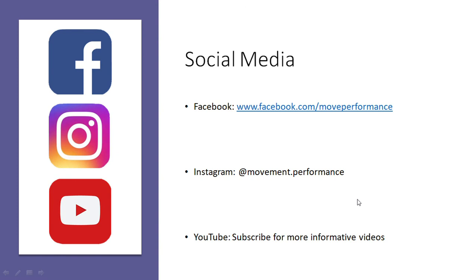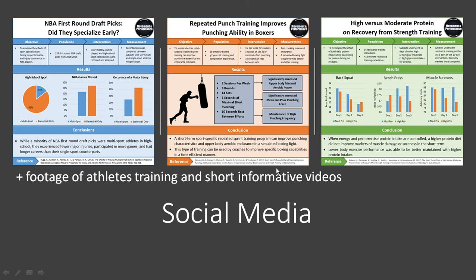That's it for this presentation. Thanks for watching and hopefully you got something out of it. You can follow Movement and Performance on Facebook and on Instagram. If you haven't already, subscribe on YouTube to stay up to date with the latest informative videos. Also, if you're interested in learning more about sports performance training, check out Movement and Performance on Facebook and Instagram for research infographics summarizing the latest sports performance research in an easy-to-understand format.